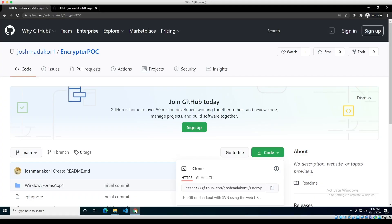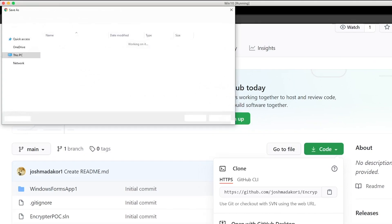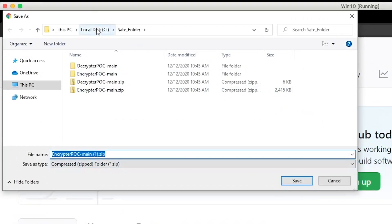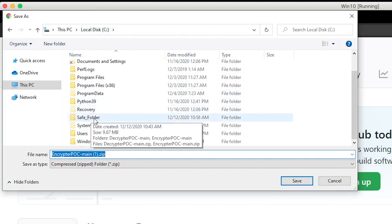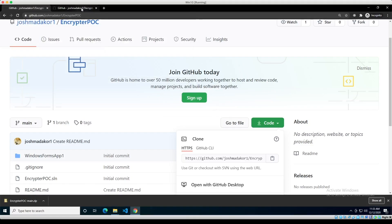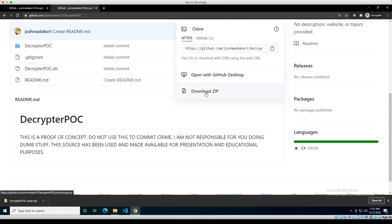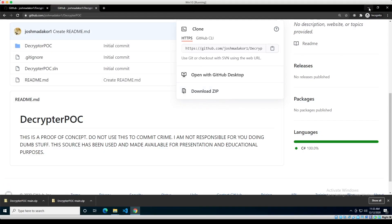Our particular ransomware proof of concept has two different sections. The first section is called the encryptor, which is used to lock up all the user's files and demand a ransom. The decryptor is used to unlock those files. I'll put the links to these GitHub pages in the description. Download the encryptor first — go to the GitHub page, click code, then download zip. Put it in a folder on the C drive called safe folder — not the desktop, because we're going to actually encrypt the desktop. Then do the same thing for the decryptor and download it into the safe folder.